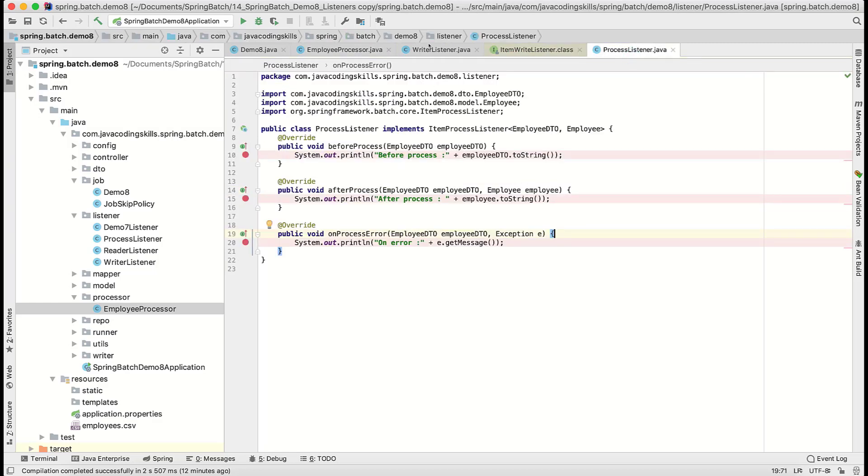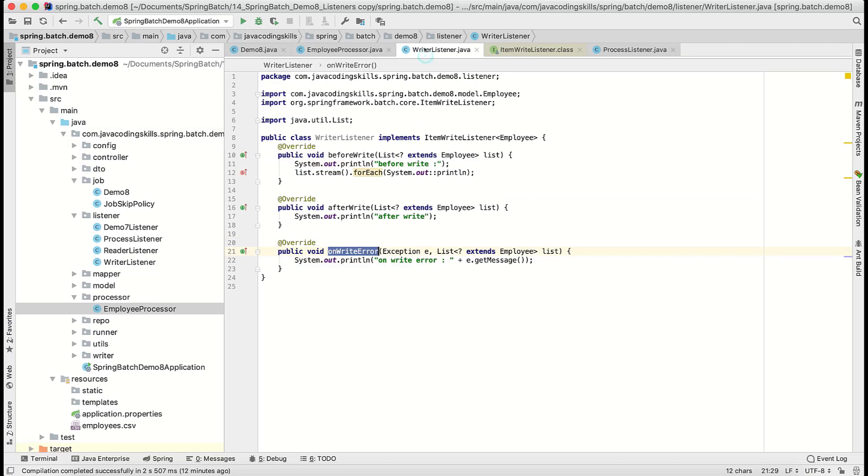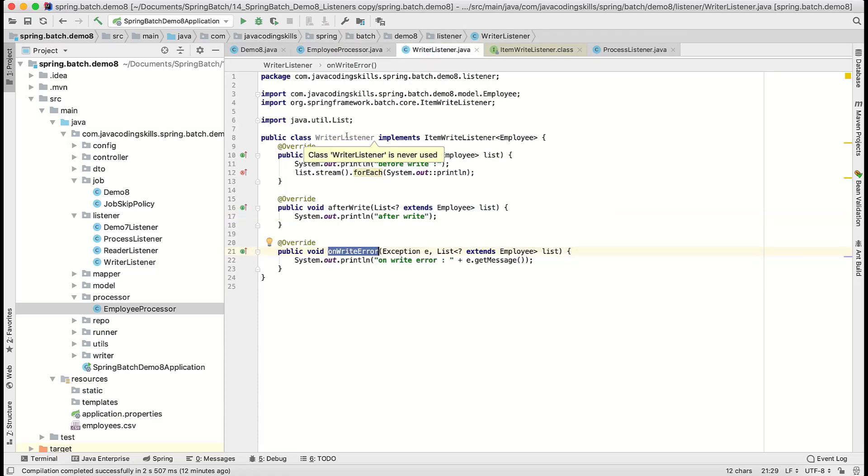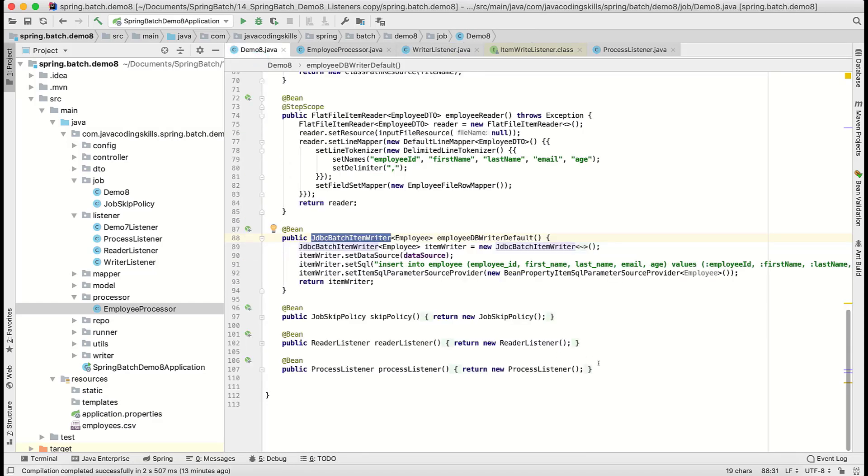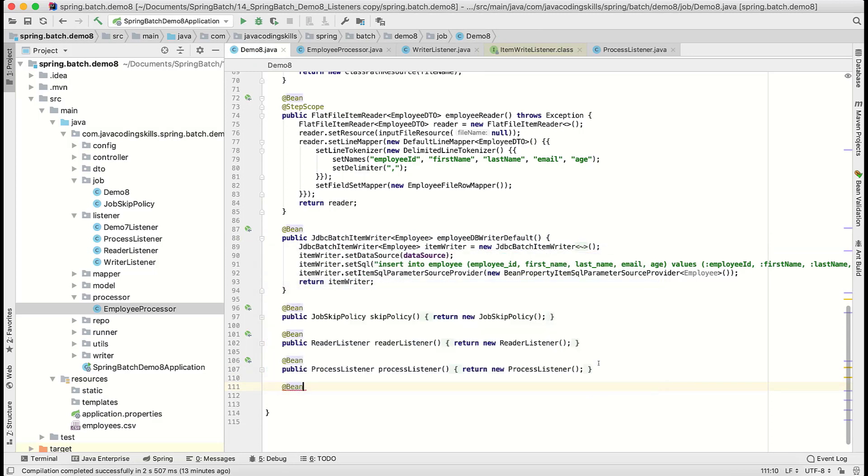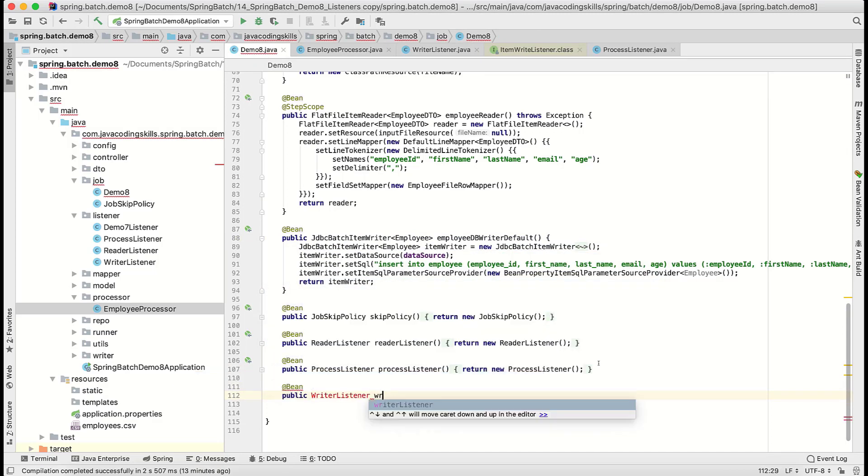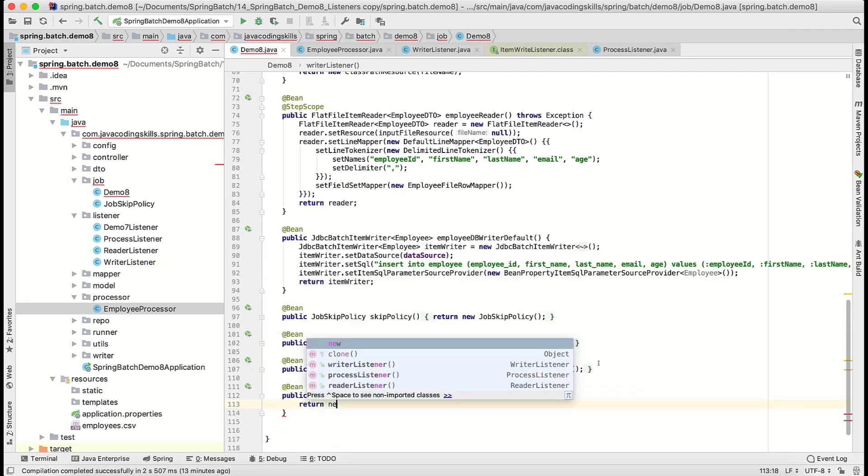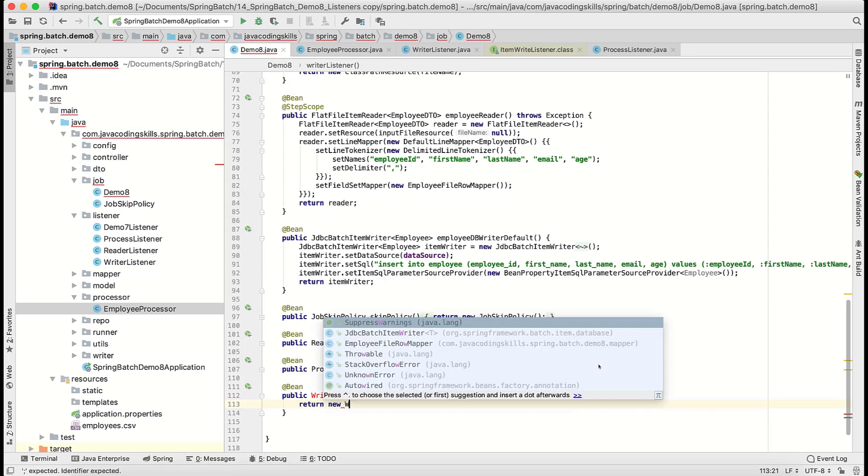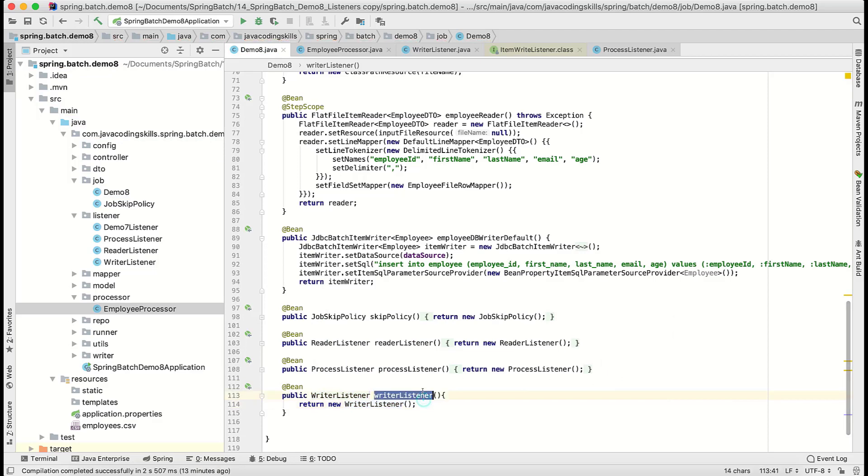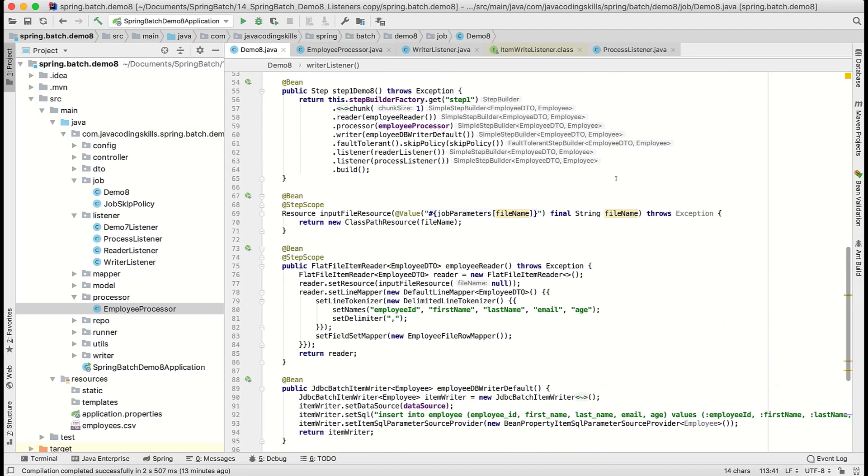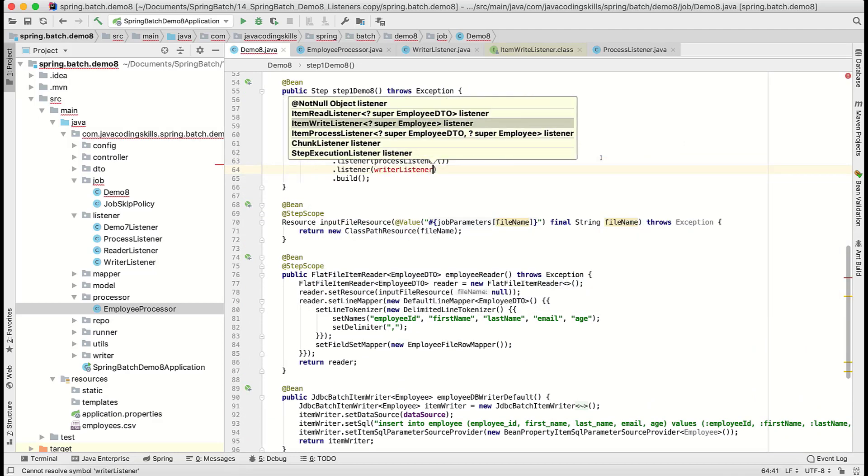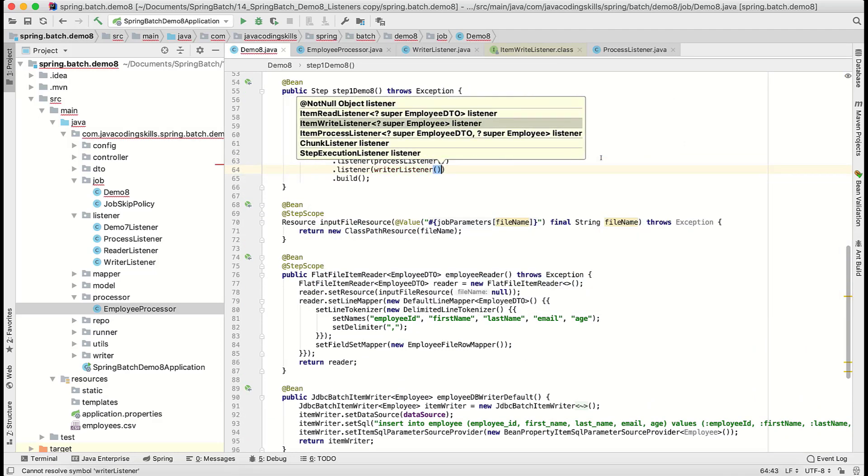We will just check how it works actually. The same way we will register this listener. Let us register here as well. You can add in any order, order doesn't matter. Almost we have done.